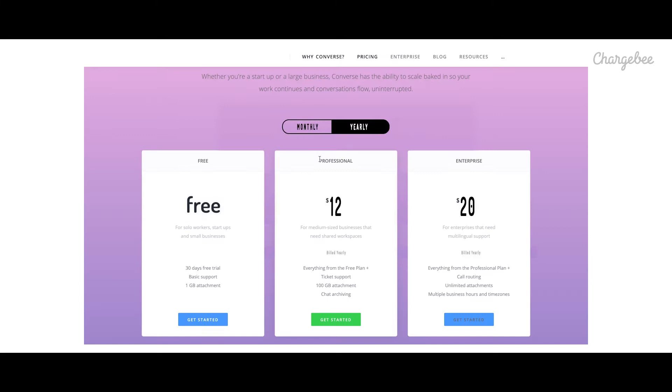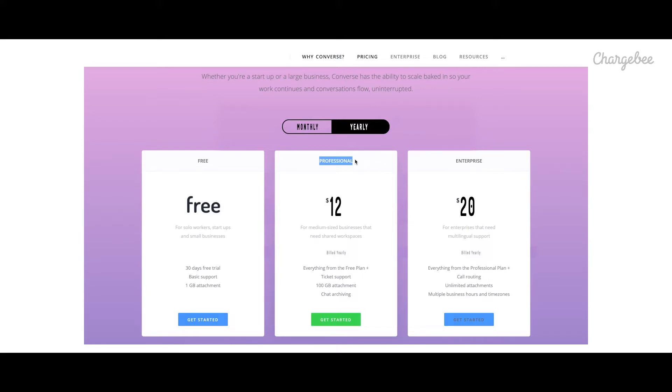She lands on Converse website that's powered by ChargeBee and after doing her due diligence, she feels that the professional plan would meet their requirements. When she clicks on the Get Started icon on the website.